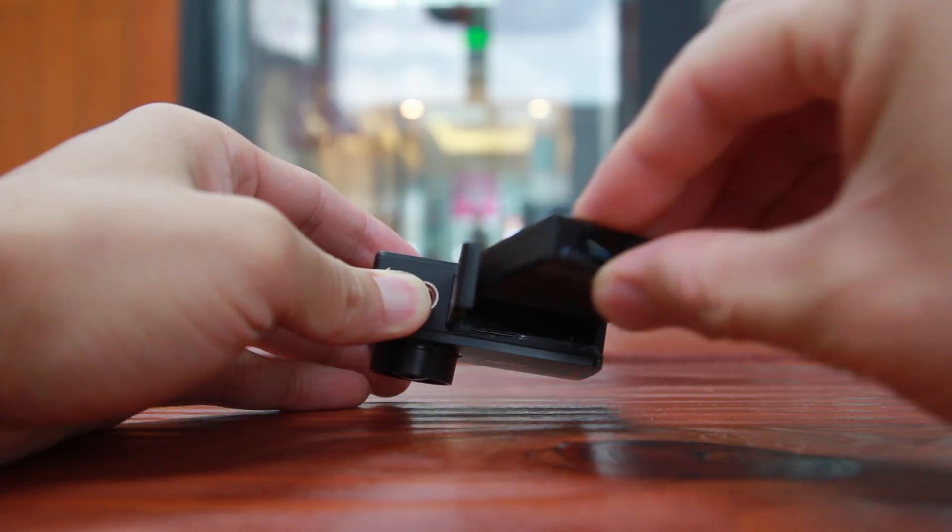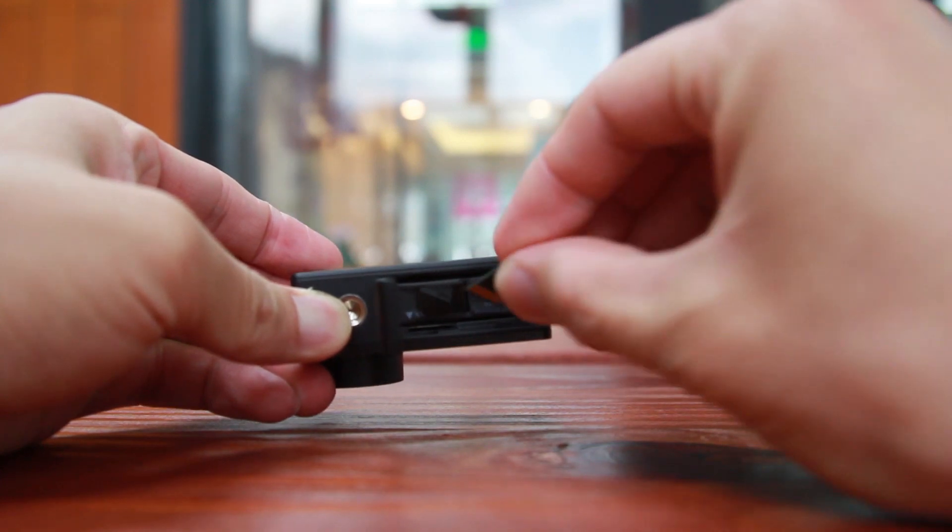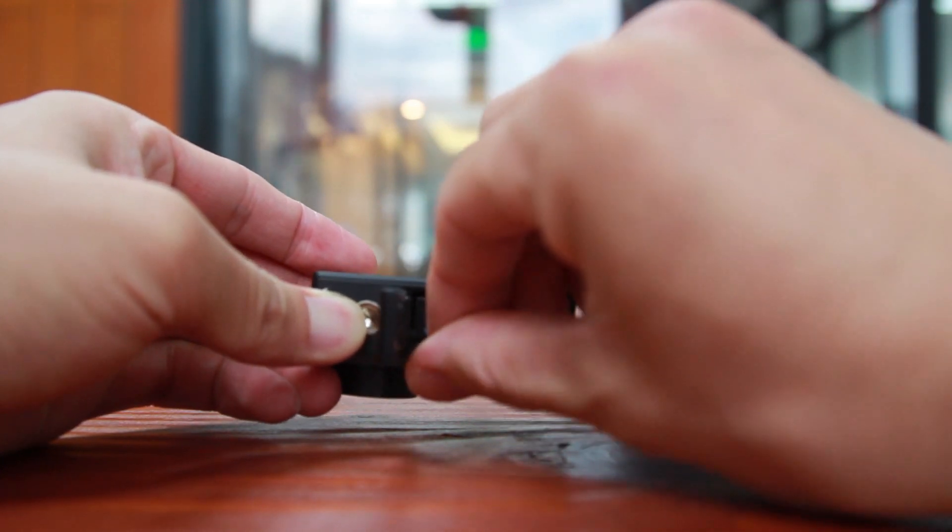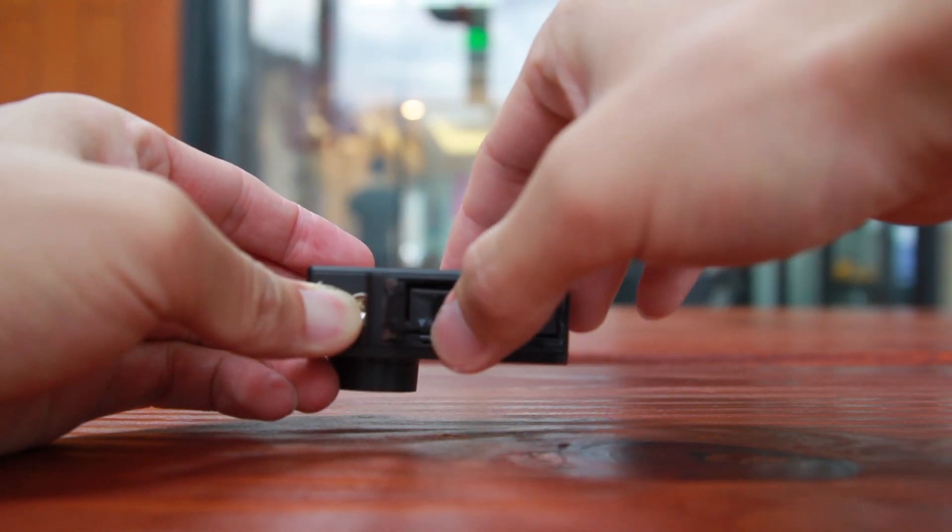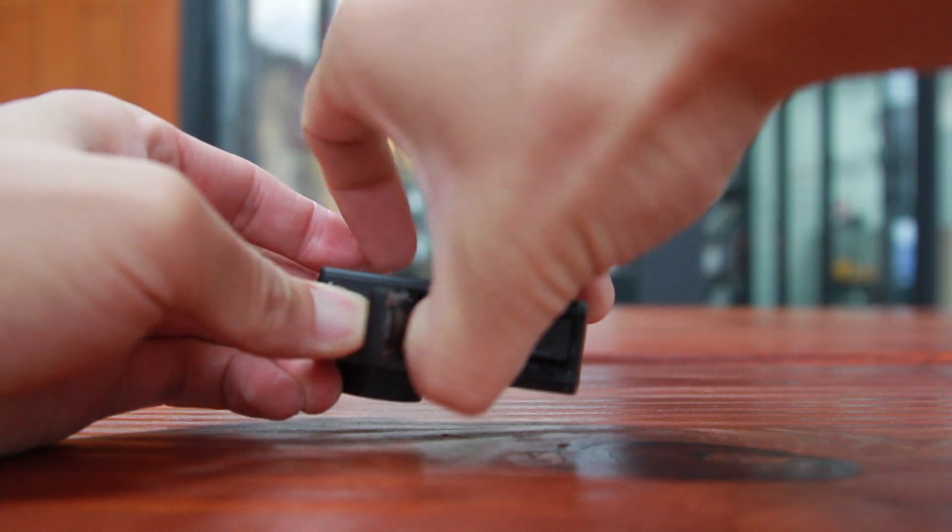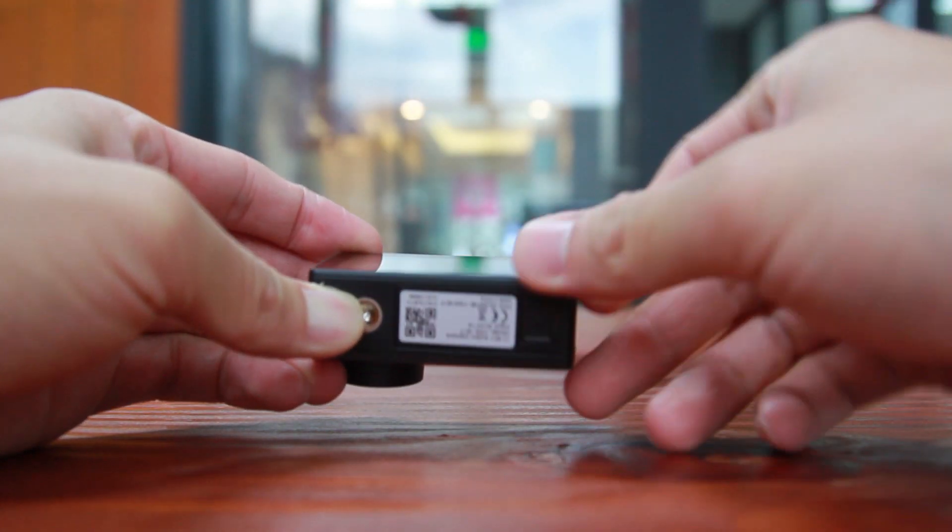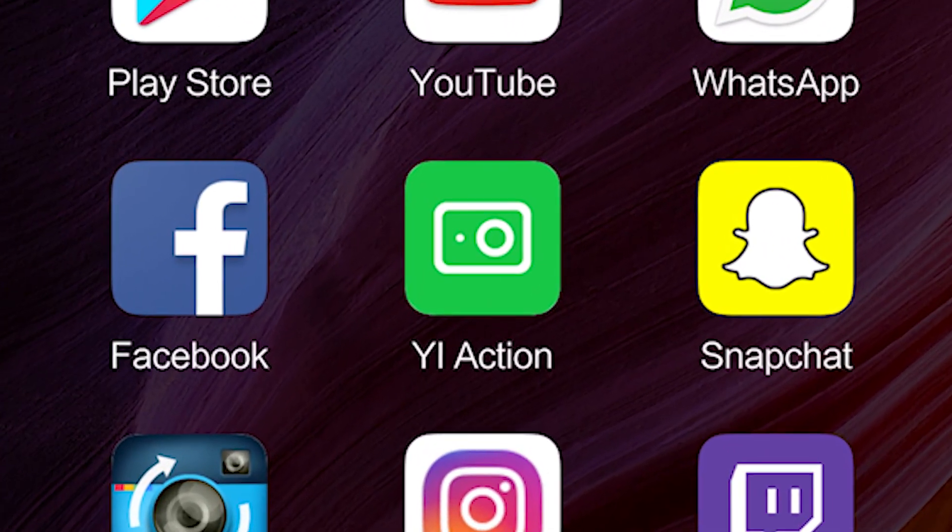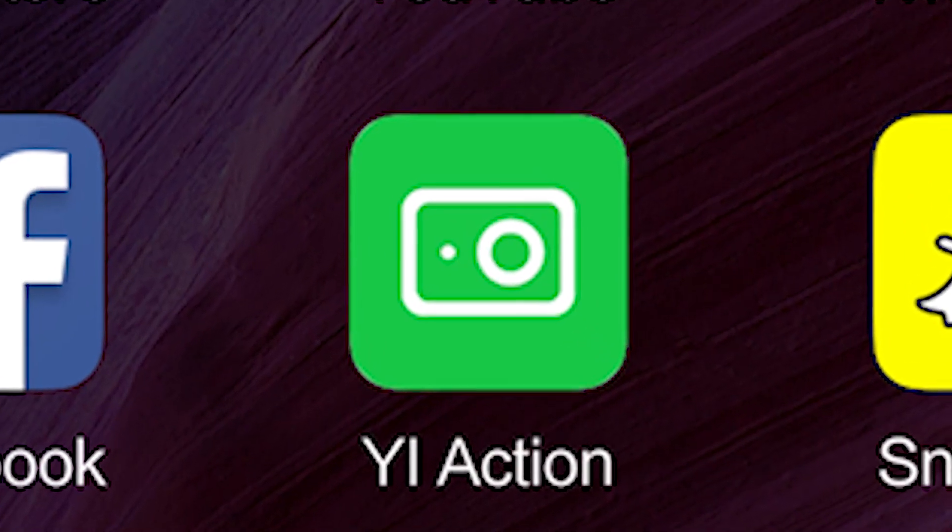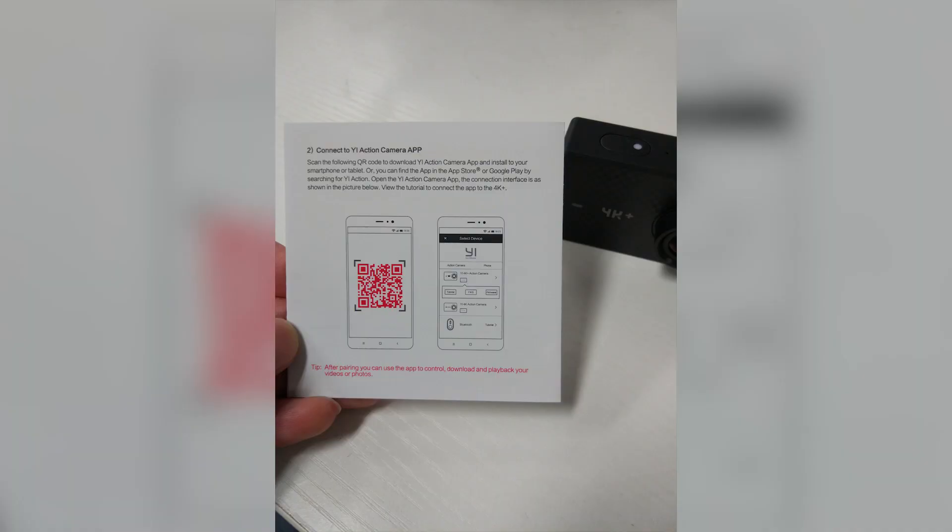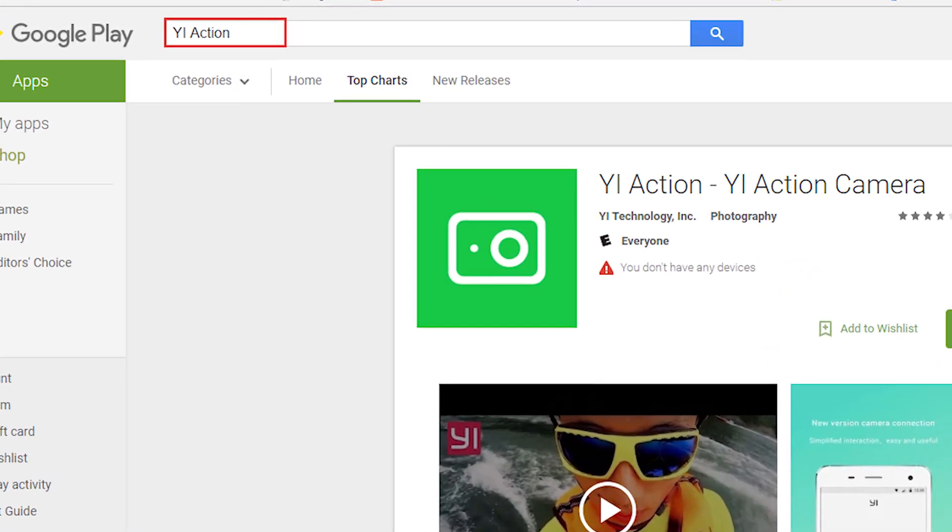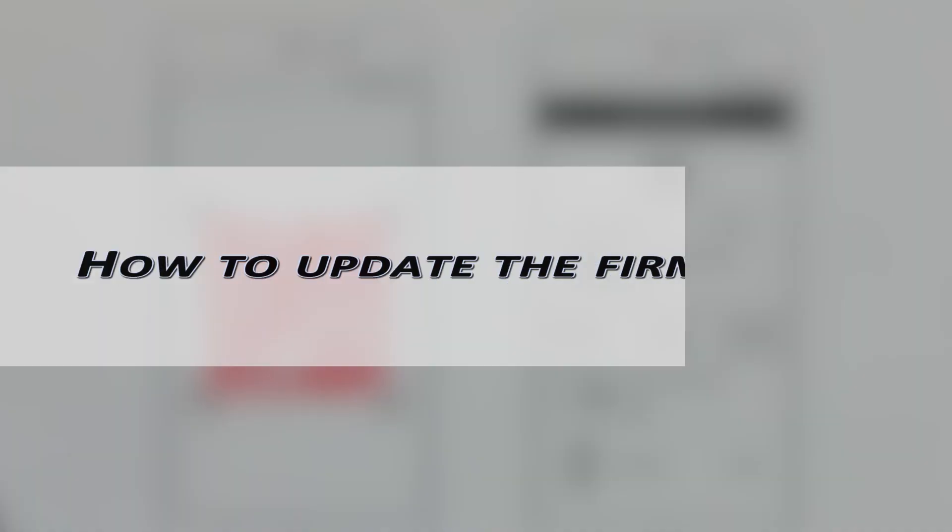Now, insert the battery and SD card. Make sure you have installed the E-Action app, which you can download by scanning the QR code in the menu or you can find it in the App Store or Google Play by searching E-Action. Next, we're going to show you how to update the firmware.